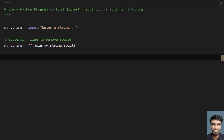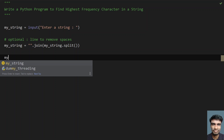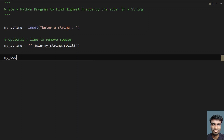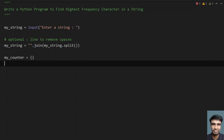Once I have my string, I'll take a variable — a dictionary — called myCounter, set to an empty dictionary. I'll be filling this dictionary with letters as keys and the number of occurrences of each letter as values, where the value represents the frequency of that character in the string.